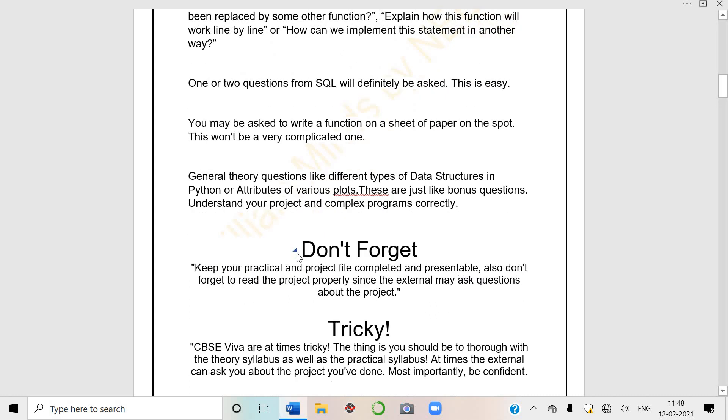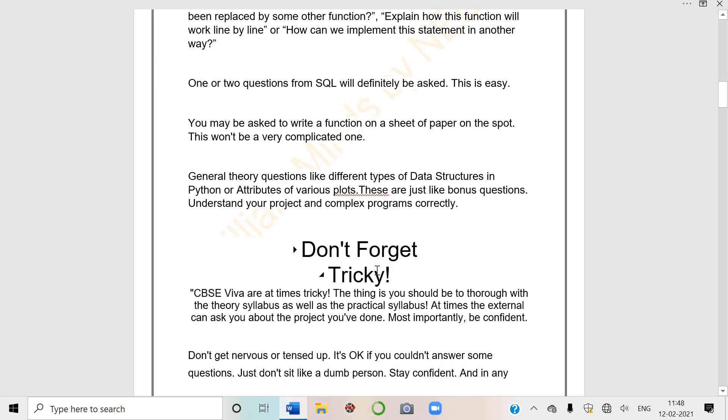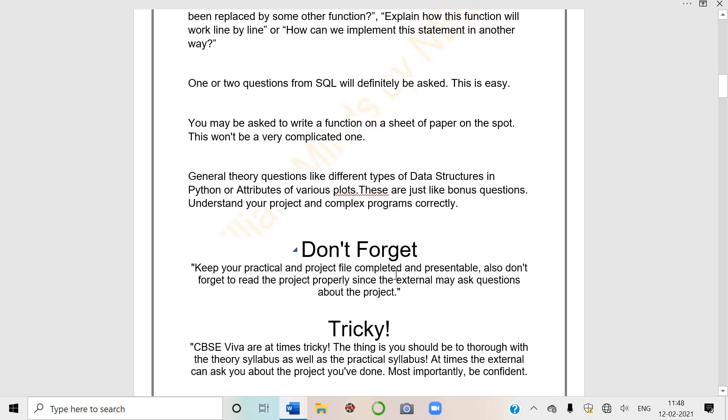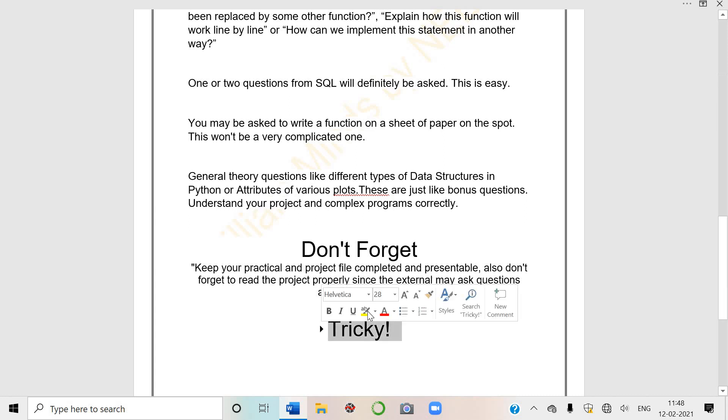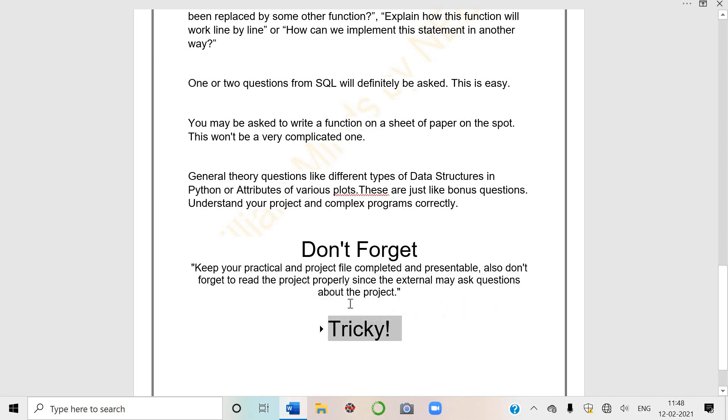Understand your project and complex programs correctly. Now don't forget - keep your practical and project file completed and presentable.